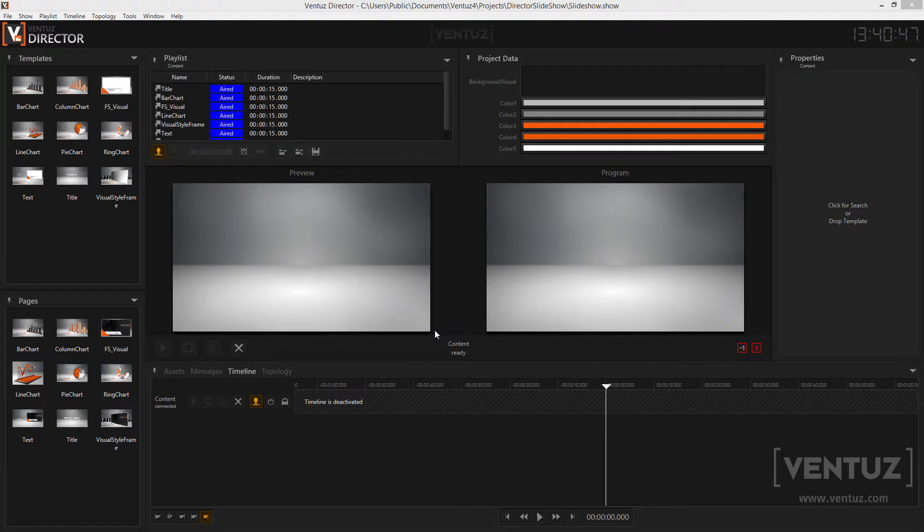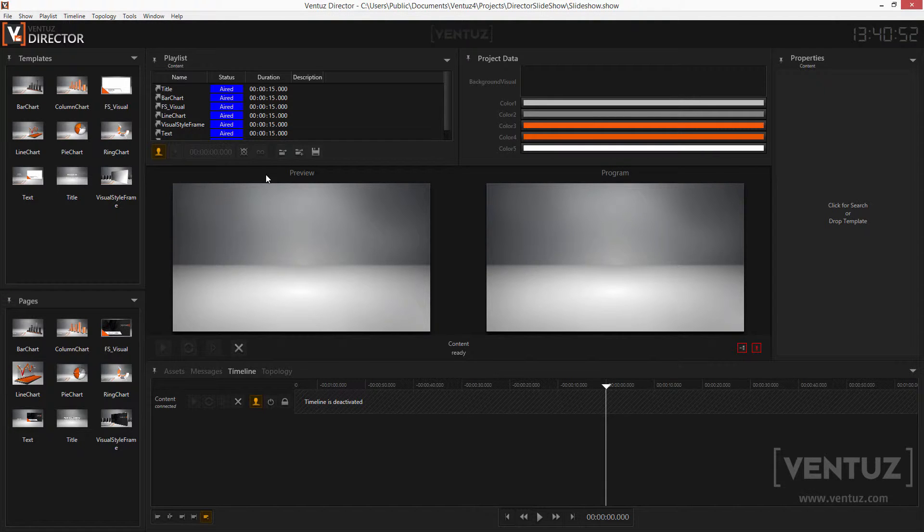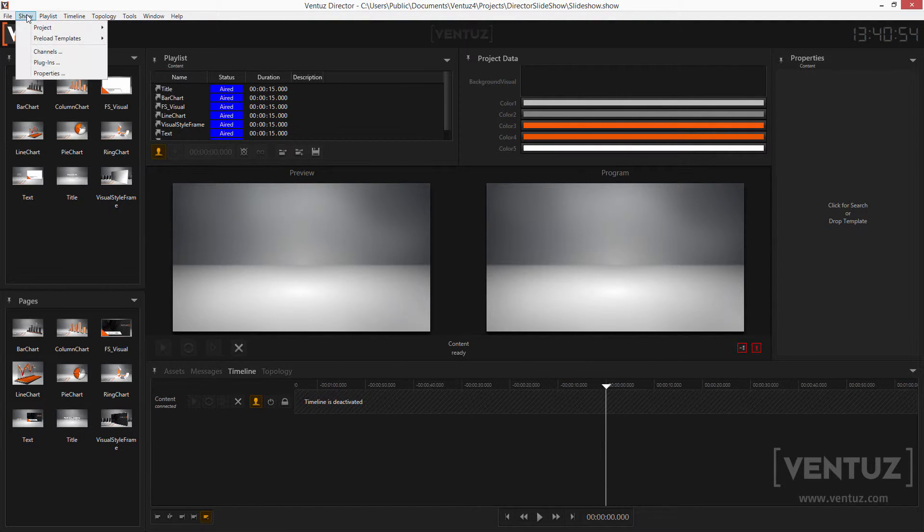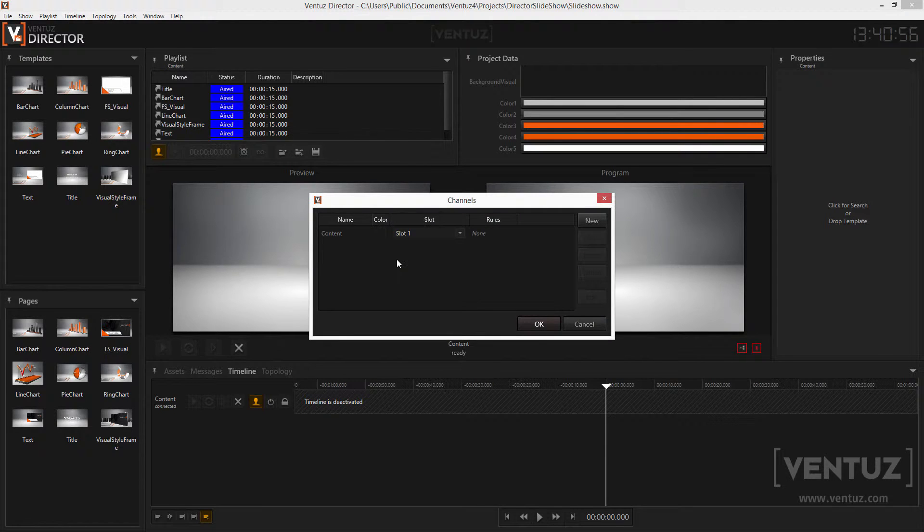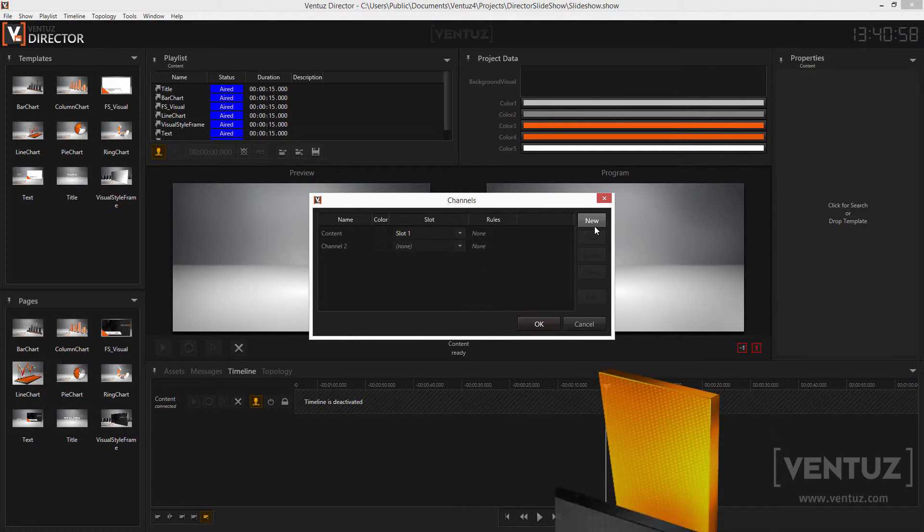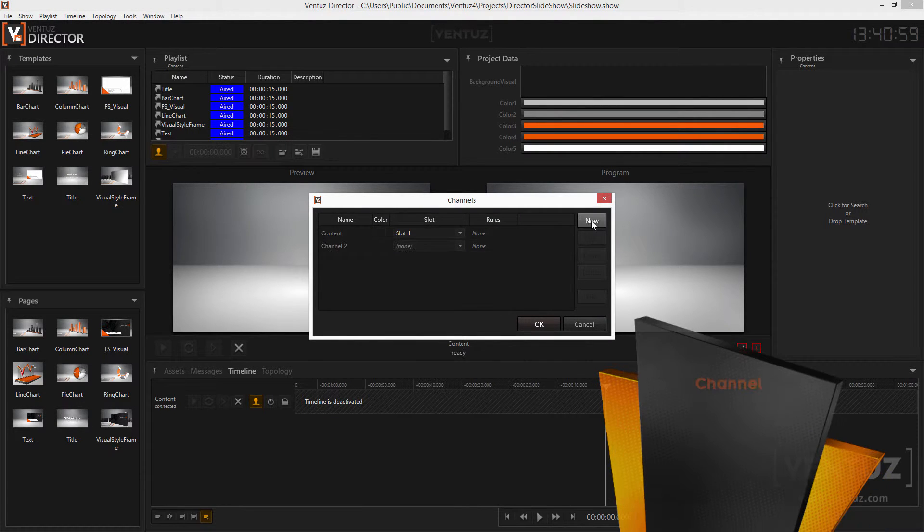Before using all helpful tools of the Ventus director for multiple channels we need to define more channels in the show file. To do this go to the menu bar, click on show and open the channel manager. Here you can create new channels or edit old ones.